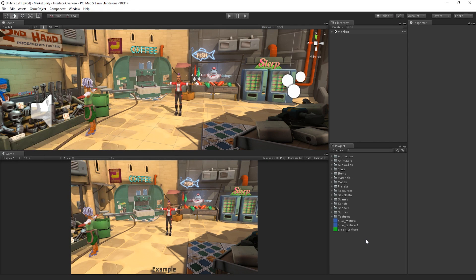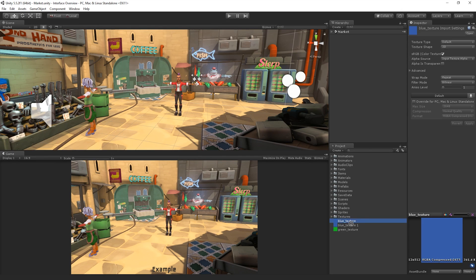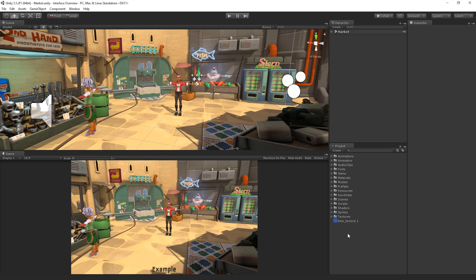If we wish to relocate or restructure items in our Asset folder, it is recommended to do so from within Unity using the Project window, as Unity will automatically move or rename the corresponding Metafile.